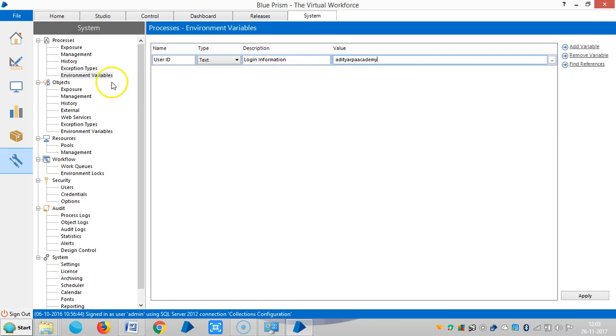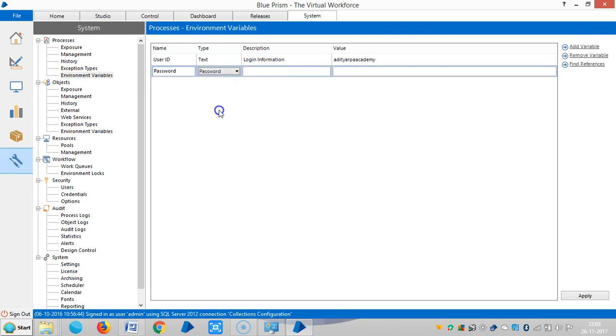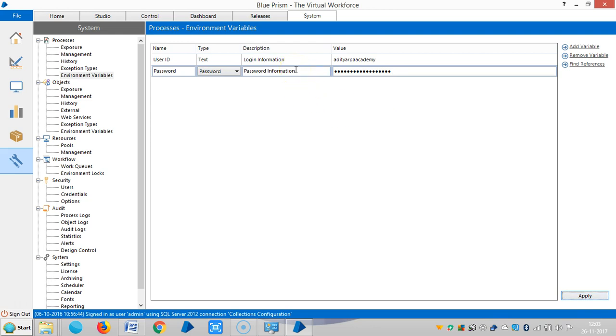And let me define one more variable for password. Add variable, so password, the data type is password, so password information. And the password is, and I need to click on apply, otherwise it won't submit to the database.